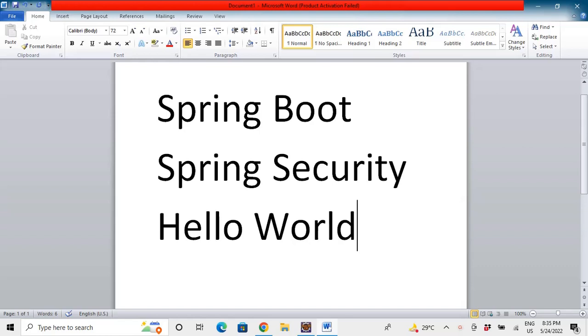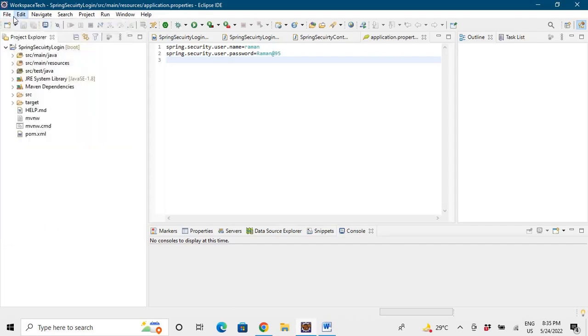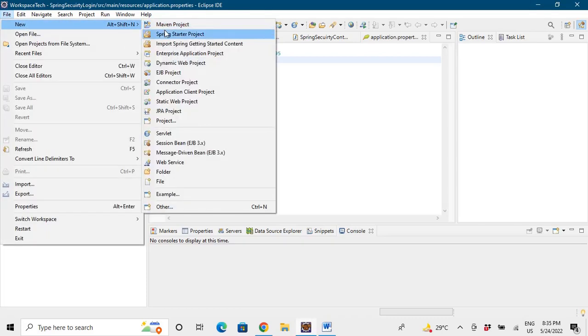So let's get started and go to the IDE. How we'll make the project? Let's go to New and we will say Spring Starter Project.